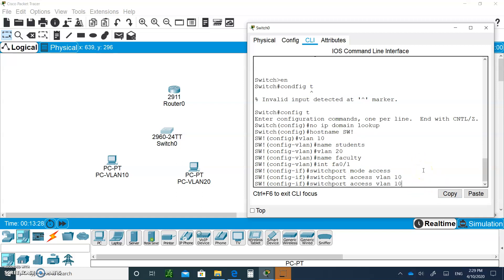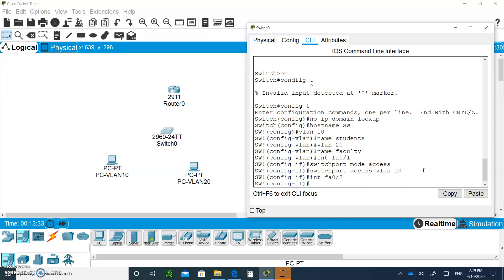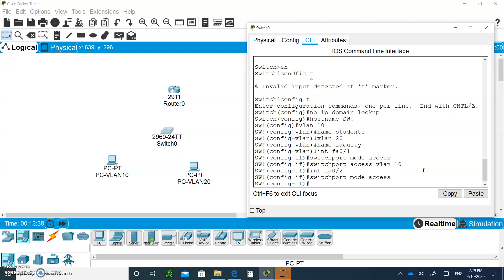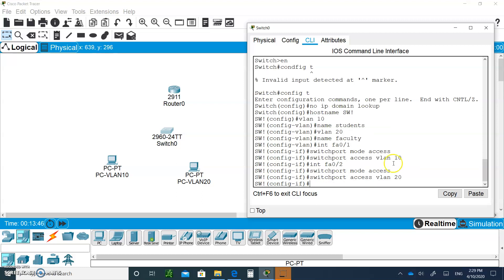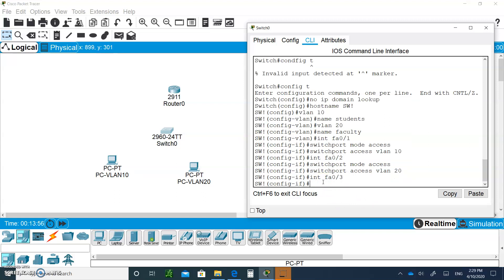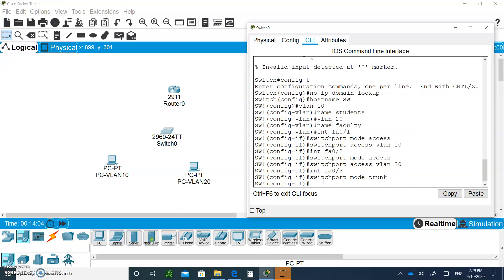Use the up arrow key to recall commands and change 0/1 to 0/2. Set port 0/2 to switchport mode access, then set switchport access VLAN 20. Then configure a trunk port at 0/3 that connects to the router for inter-VLAN routing: interface FastEthernet 0/3, switchport mode trunk.